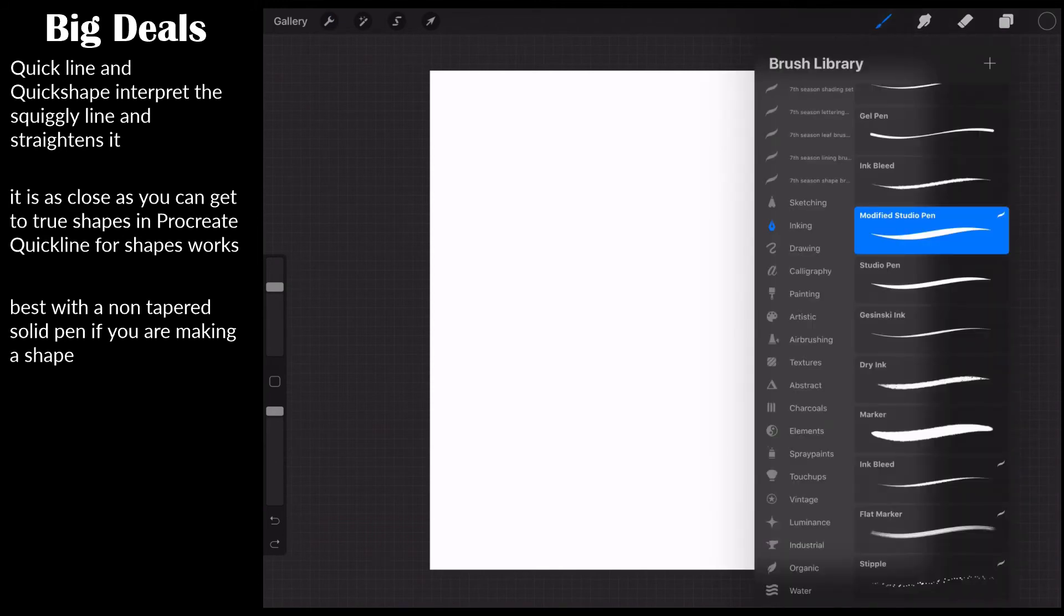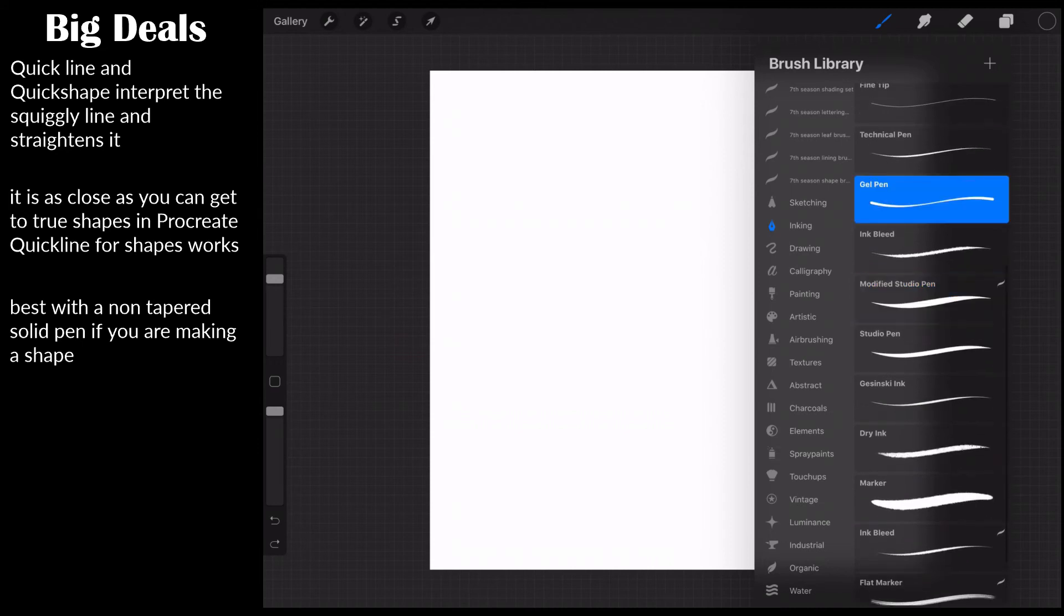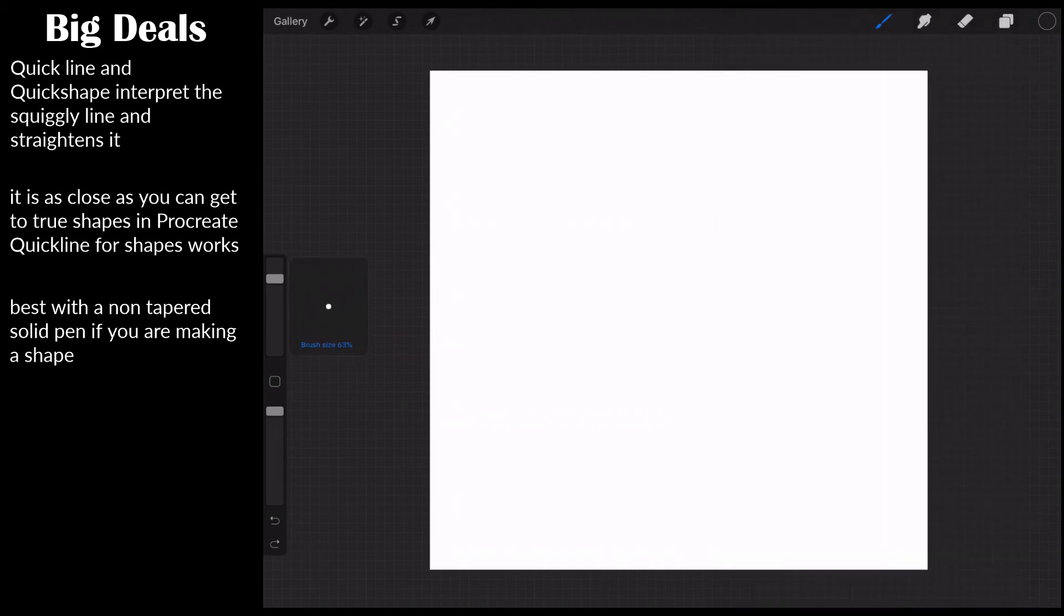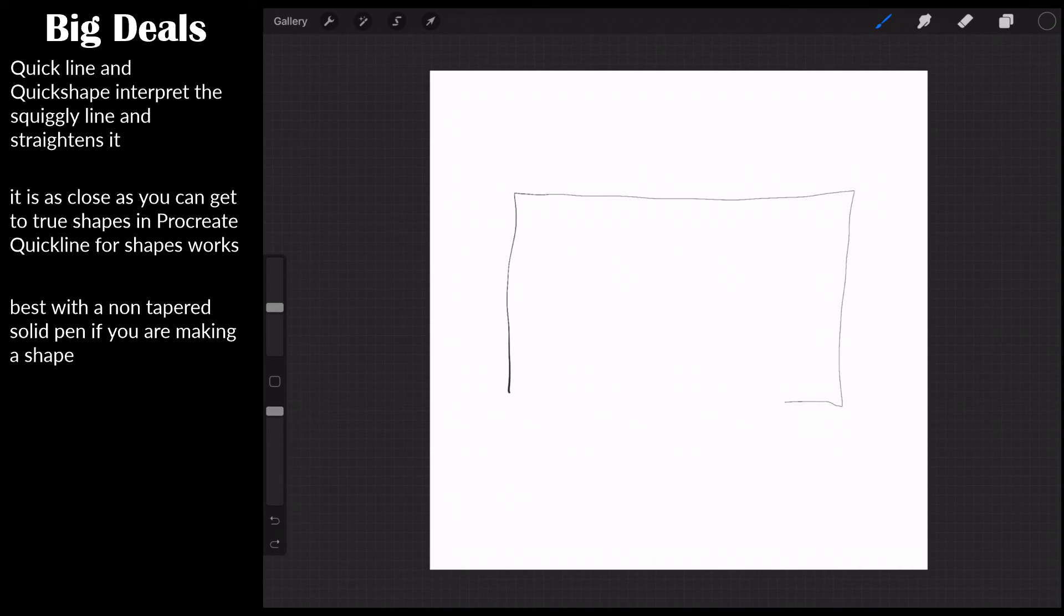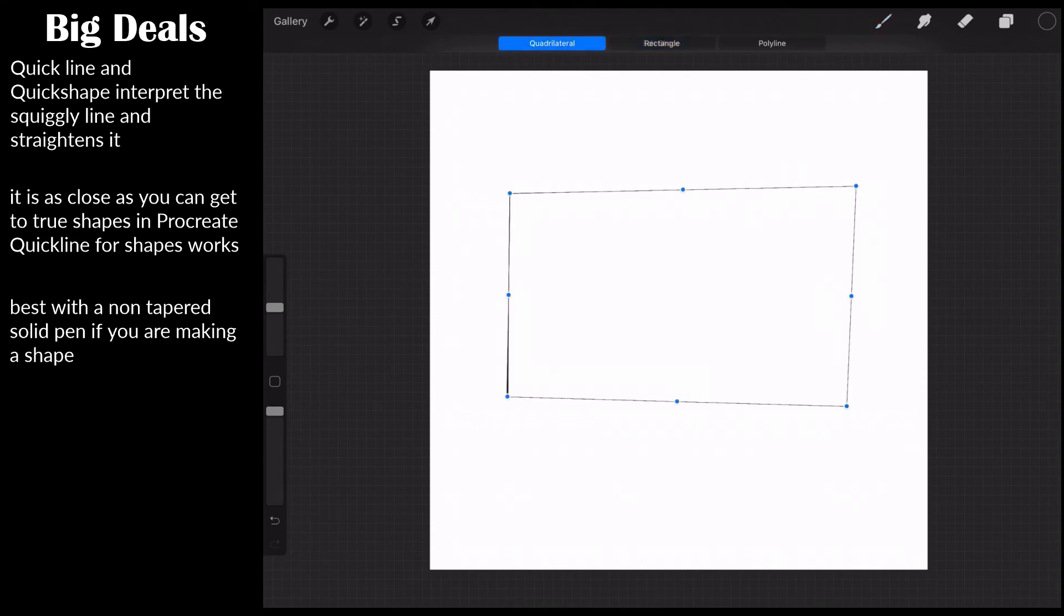So we're going to hit done, and now how could we use this? Let's just go ahead and change up. Let's just do a simple gel pen. We're going to turn down the size on this, and let's say I just wanted to draw a box. So I come down here. There's my box. And now I've got this. I can edit shape, and I can make it a rectangle.